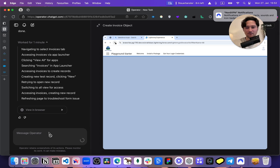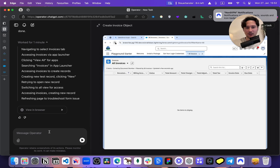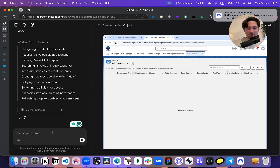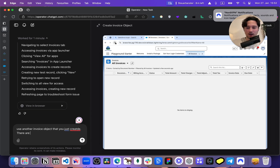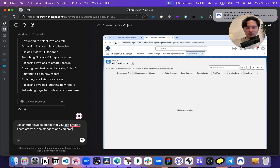This is not fair towards AI. We humans know that Salesforce has a standard object that is not ideal for invoices. Whenever I need to create invoices, I would create an actual custom object, because this invoice object is part of CPQ. So it's not smart enough to understand. Let me help the AI: use the other invoice object that you just created — there are two, one standard, one you created. Use yours.